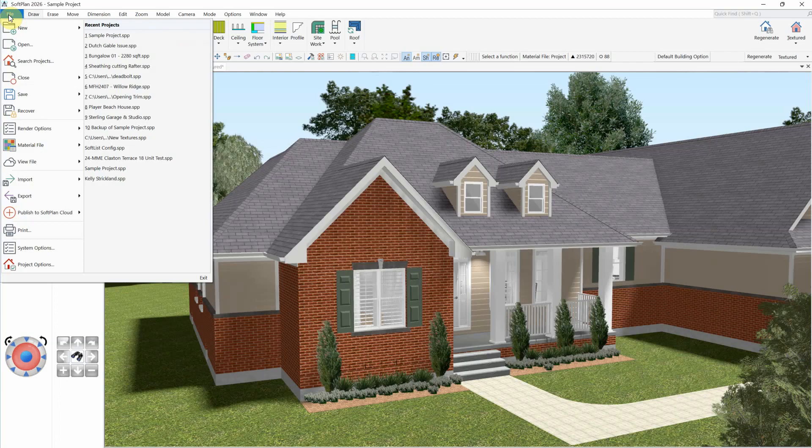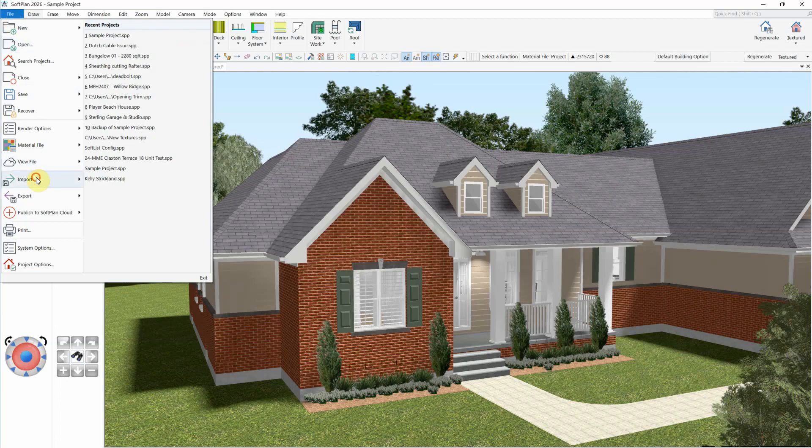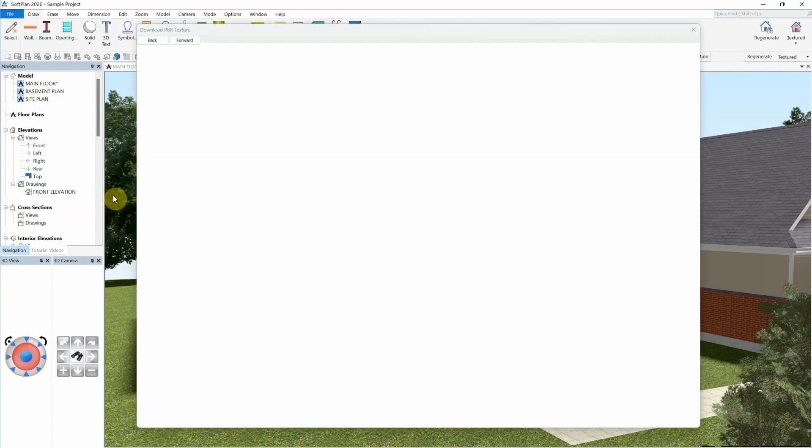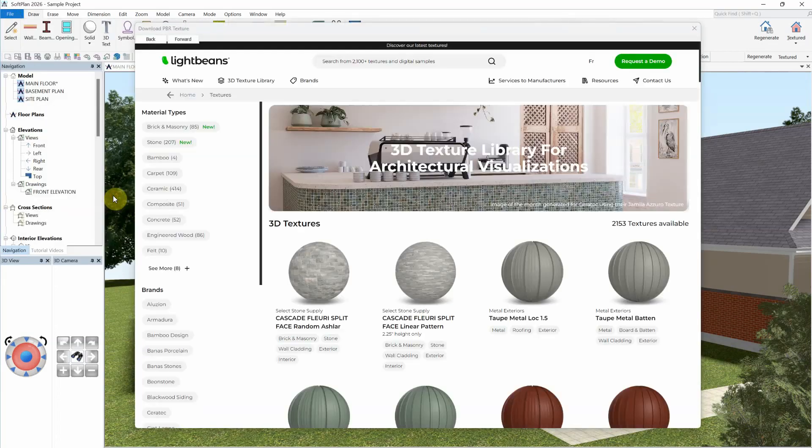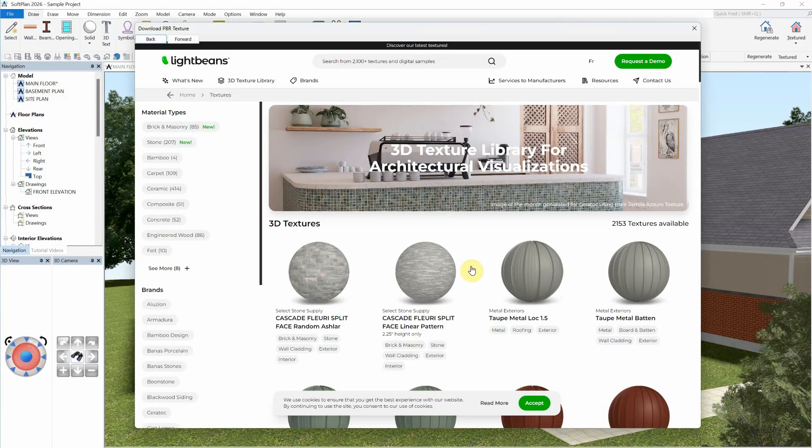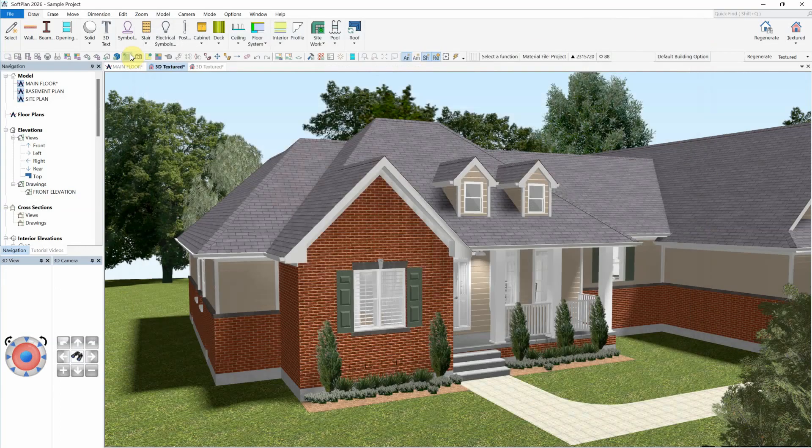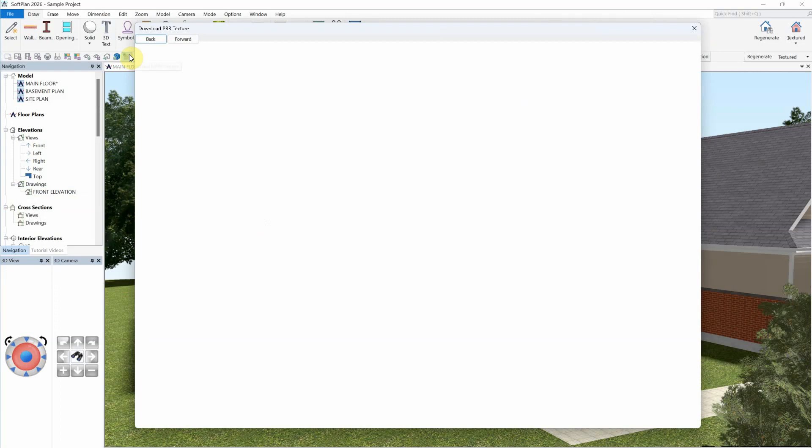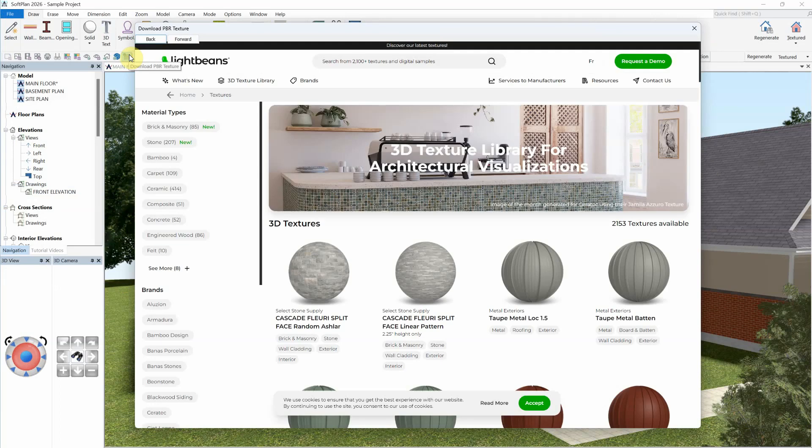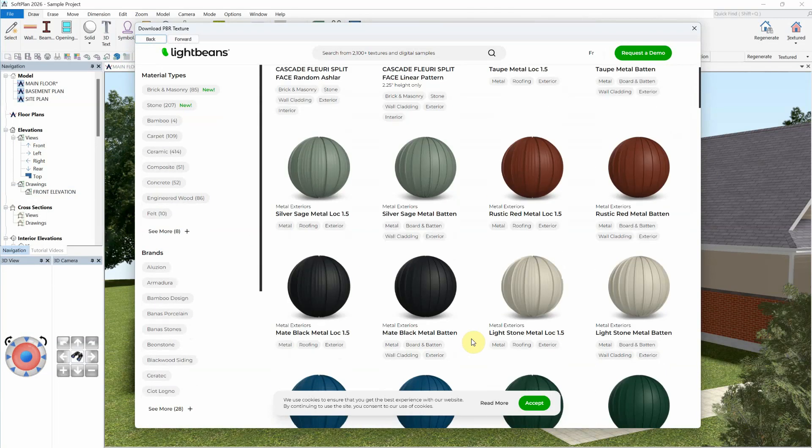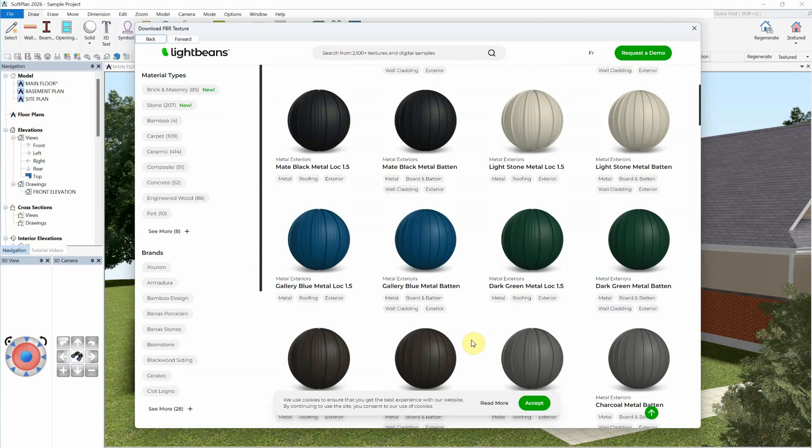While in a 3D view, select File Import Download Texture. There is also a new icon in the default 3D toolbar to quickly access the same tool. Once selected, a dialog opens to the LightBeans website that you can explore.